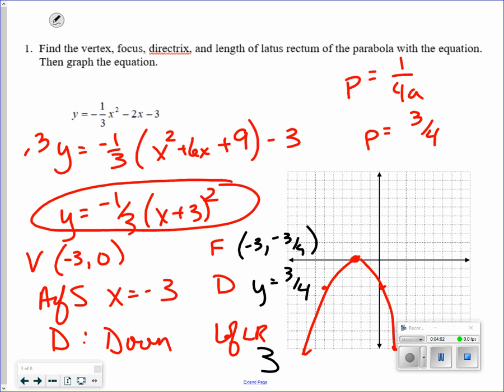There are lots of questions associated with the parabola. On the test they might give you an equation and ask: what is the focus point? What is the directrix? Or what is the axis of symmetry?